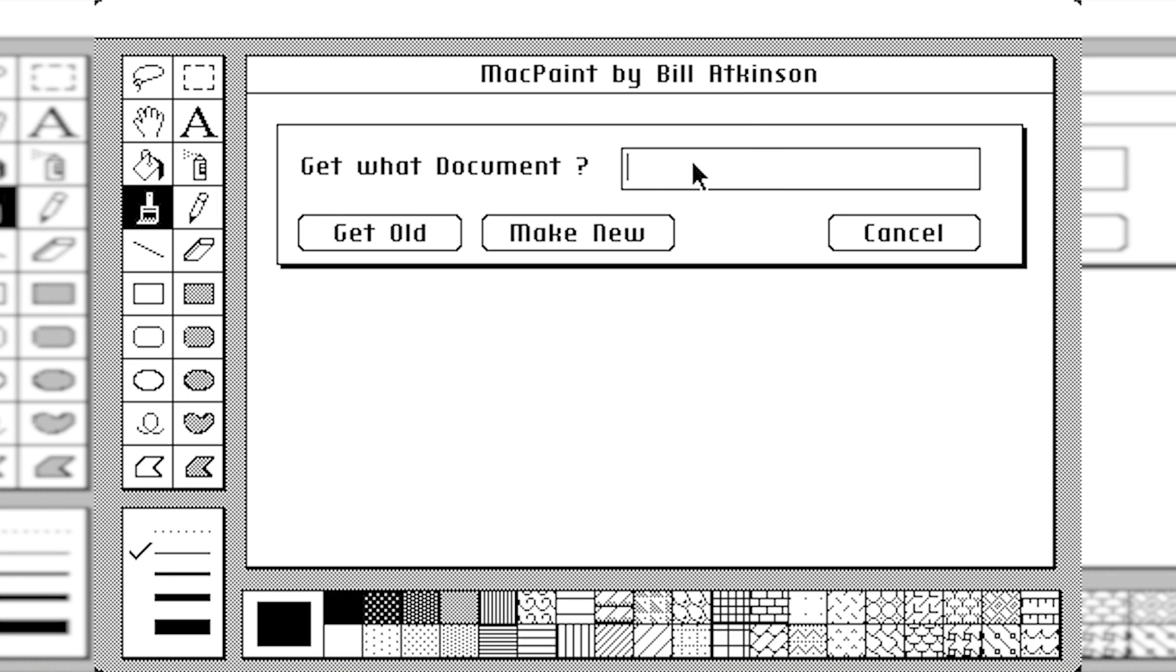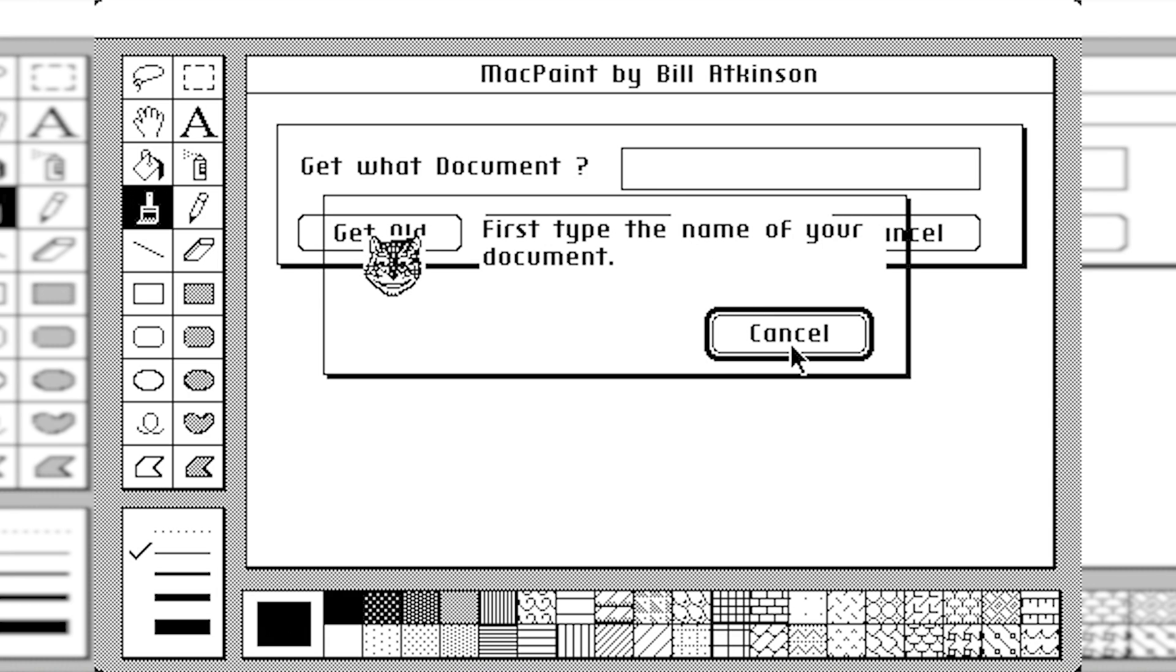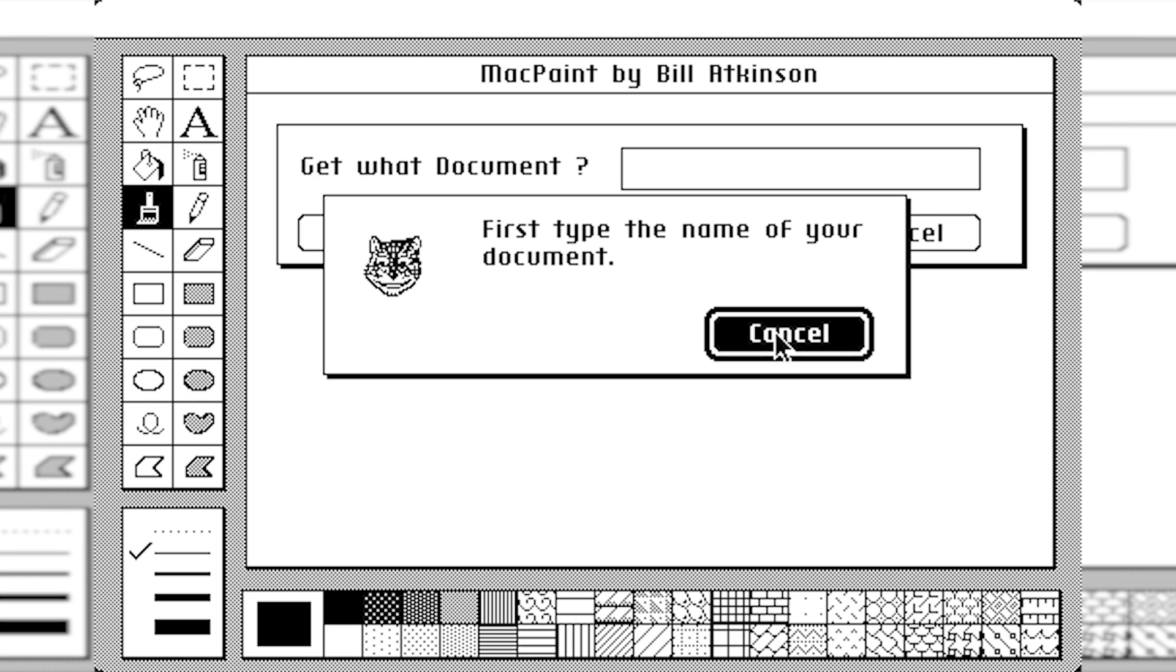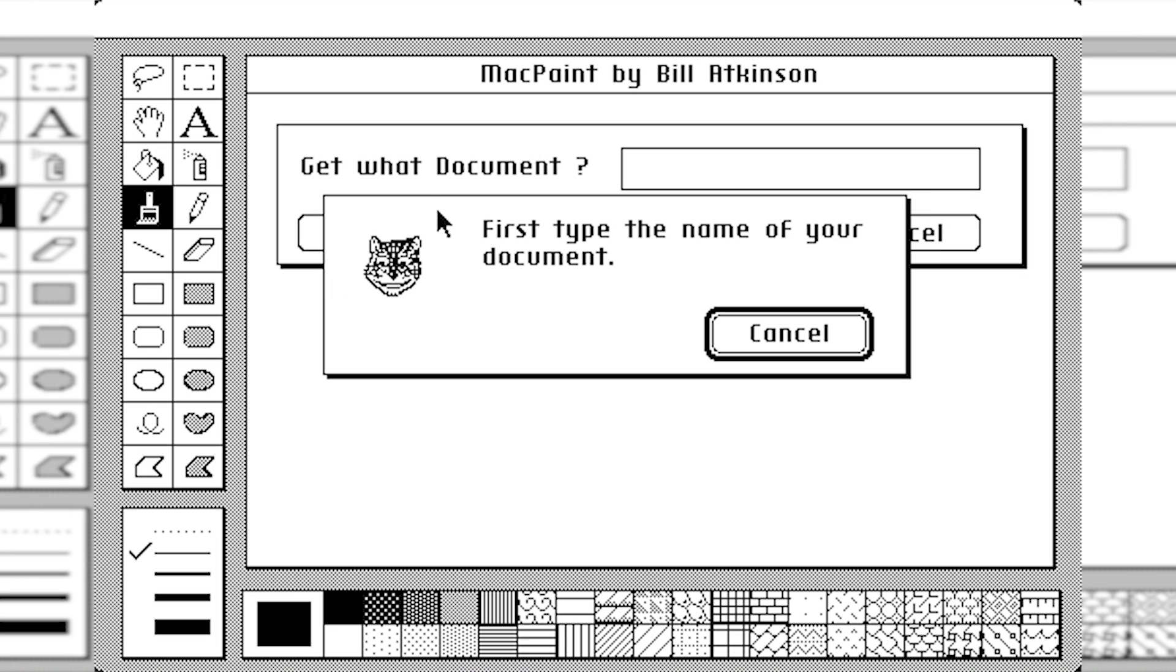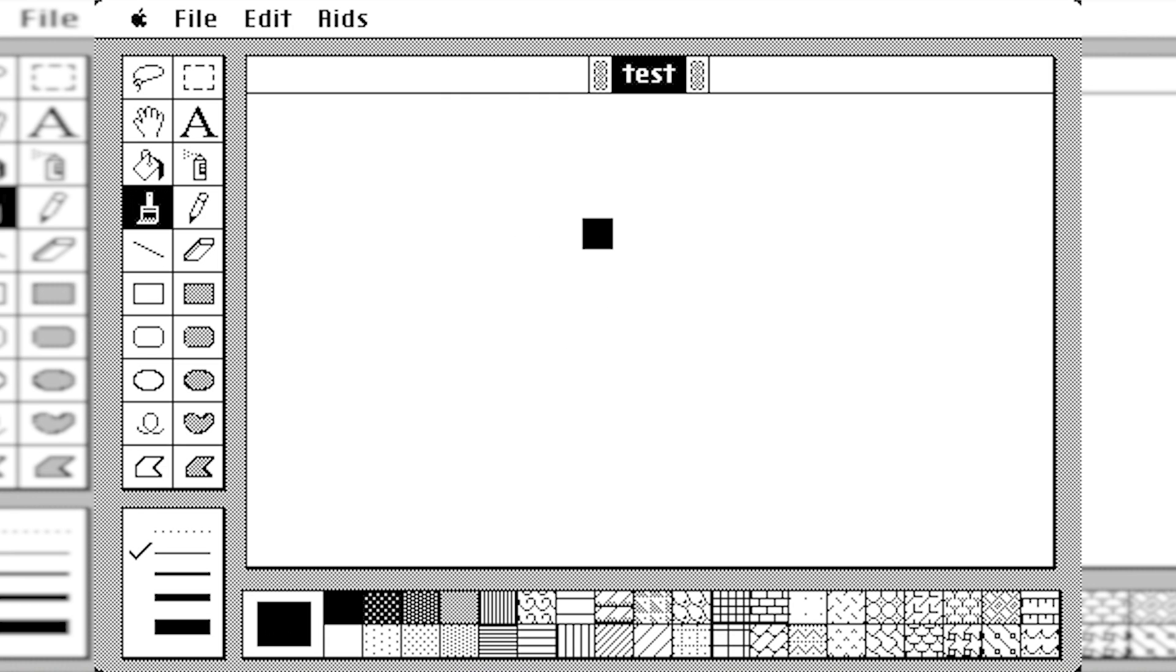So again, you have to hard-key it in. And there's no file browser. But let's just go ahead and make a new document here. Oh, we gotta type the name of the document. There's another icon there. Let's just name this test. I don't know if it's actually gonna let us make a new document. Oh, it will. Cool.